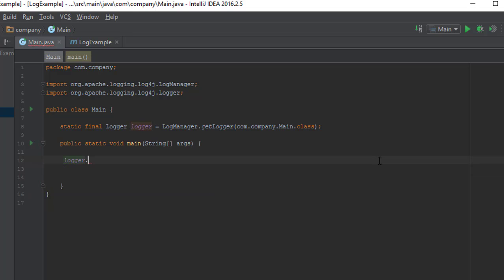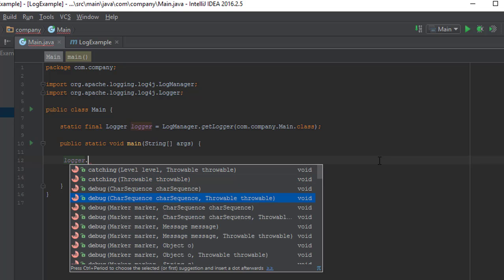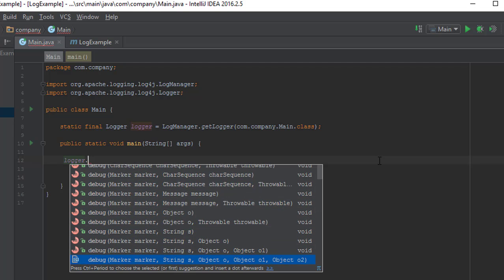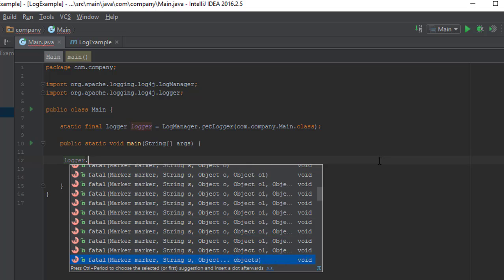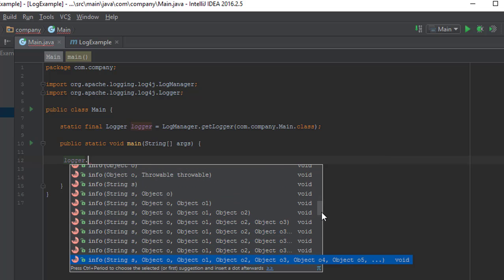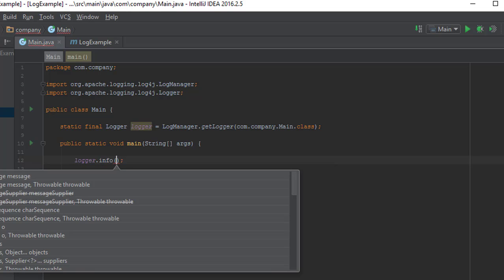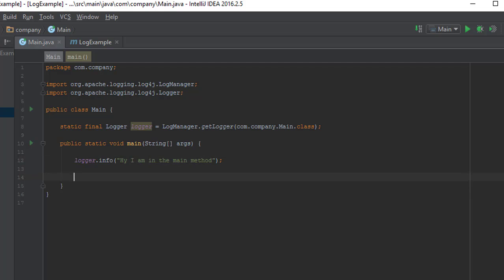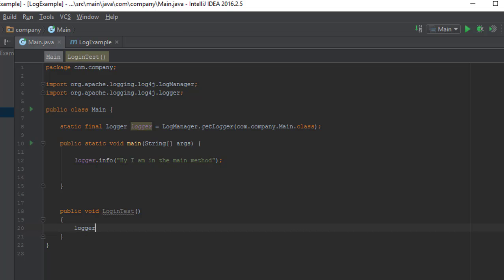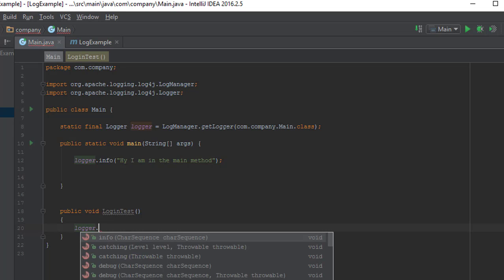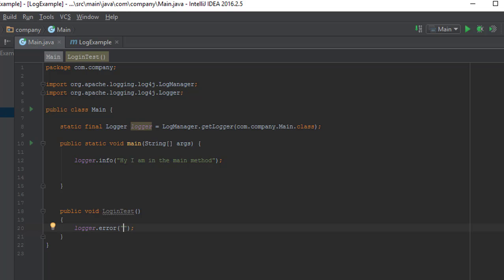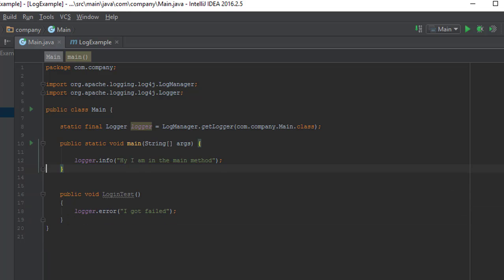Within this logger variable you can see there are different kinds of options available like debug, info, error, and fatal — so many things. These are very important because this is used for bigger frameworks. Let's create an information message: logger.info('I am in the main method'). And if you have a method that is failing, like a login test, you can call logger.error('I got failed'). You can keep on adding logging information like this with many options available.